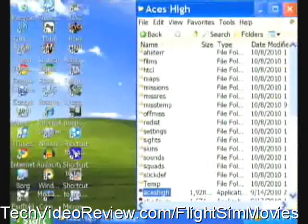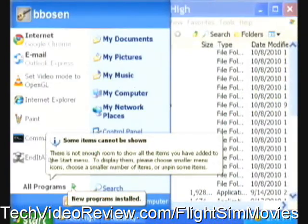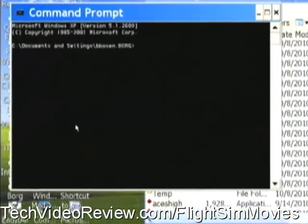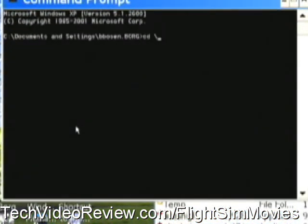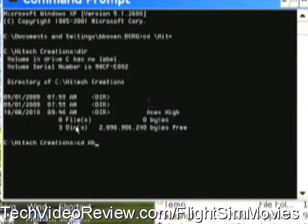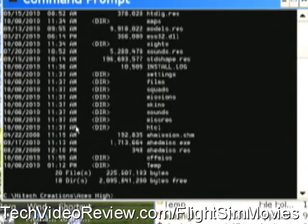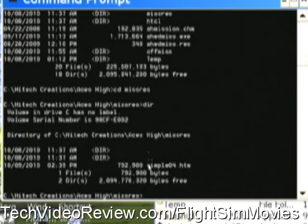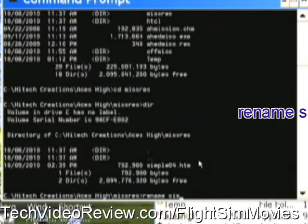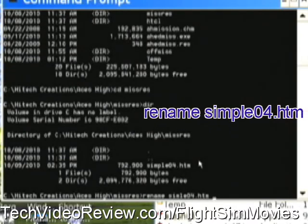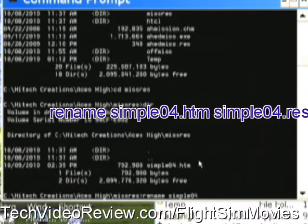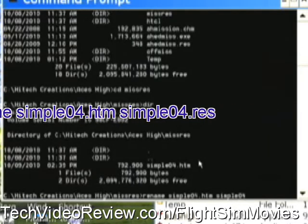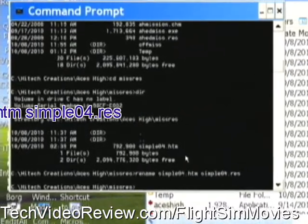I like to fix this from a DOS prompt, so I'm going to Start and fire up a command prompt. I'll navigate to the directory: change directory to HighTechCreations, DIR, change directory ACES-HI, DIR, change directory to MisRes, DIR — and there it is. Notice it named the file simple04.htm. I'm going to rename simple04.htm to simple04.res. That should do it.